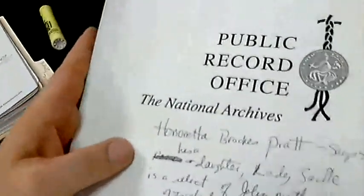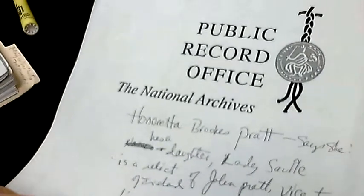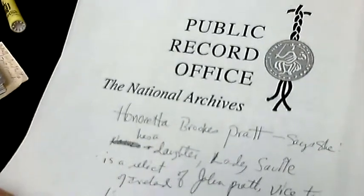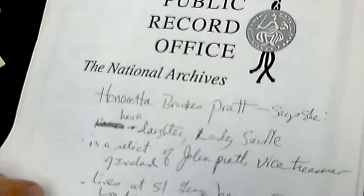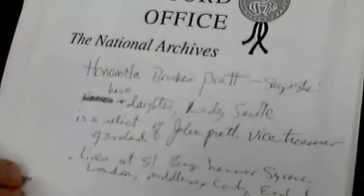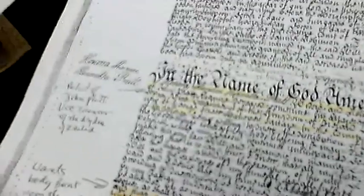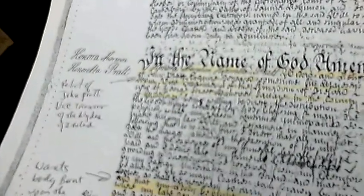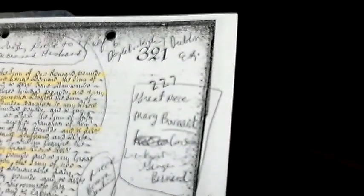And she does say that she has a daughter of Lady Saville. She says she's the relict of John Pratt, the vice-treasurer of Ireland. And she lives at St. George Hanover Square. And then she wants her body burnt upon the plain. She has a great-niece, Marie Bernard. Jean Barnobo. Great-nephew, Captain Bartell. Niece Bartell. Mrs. Borden. Daughter to her niece, Ella Harton. Mrs. Reed.